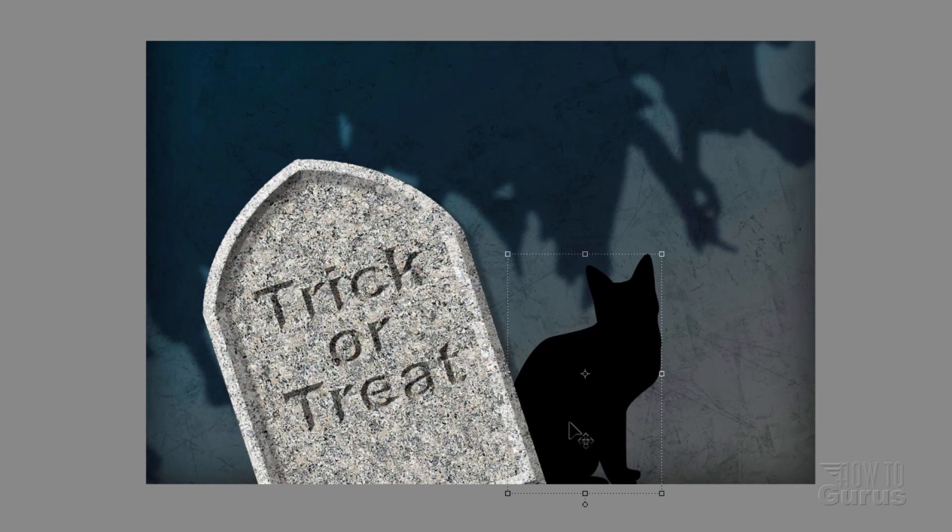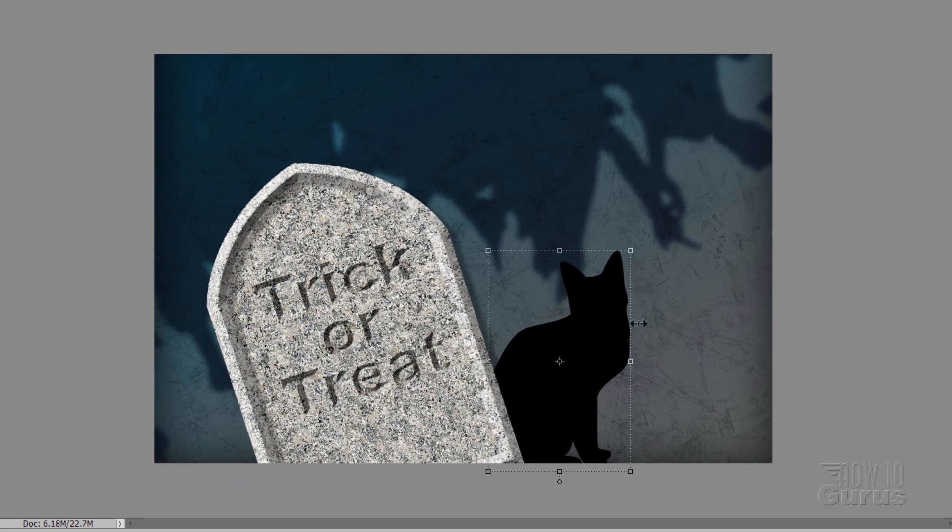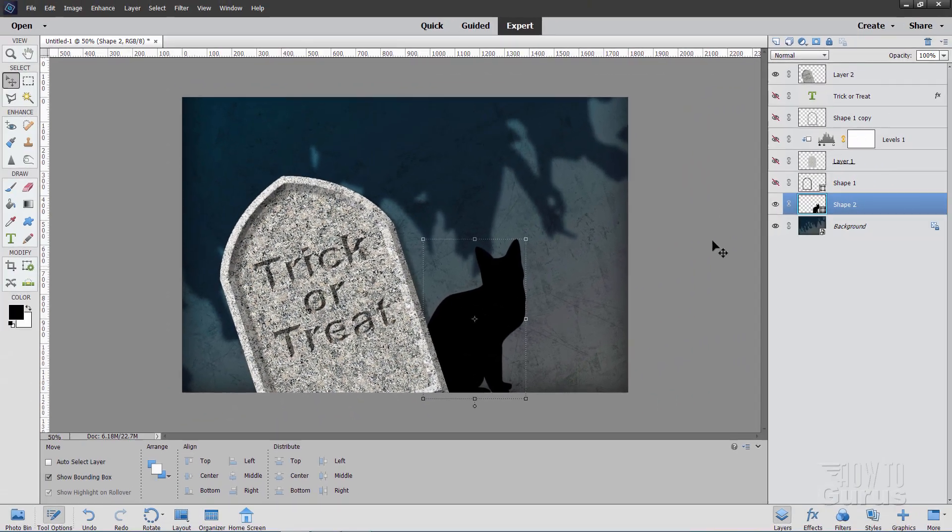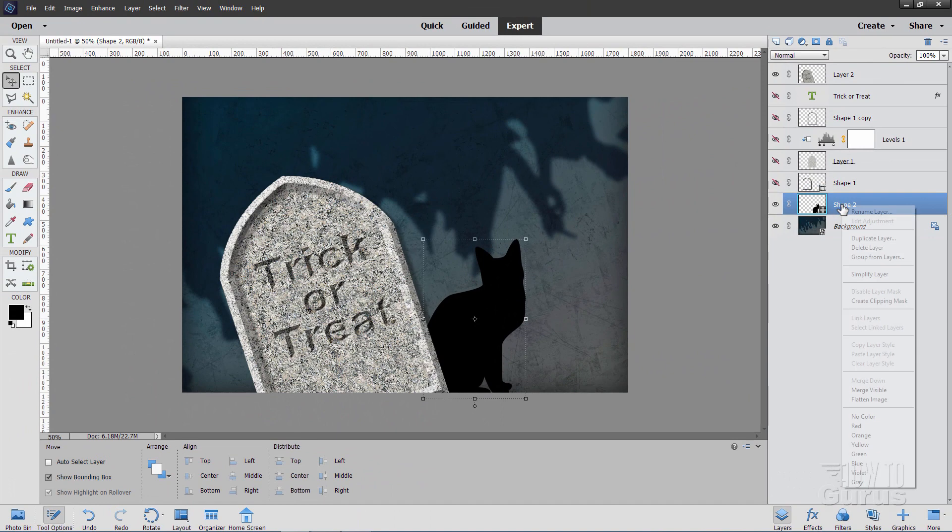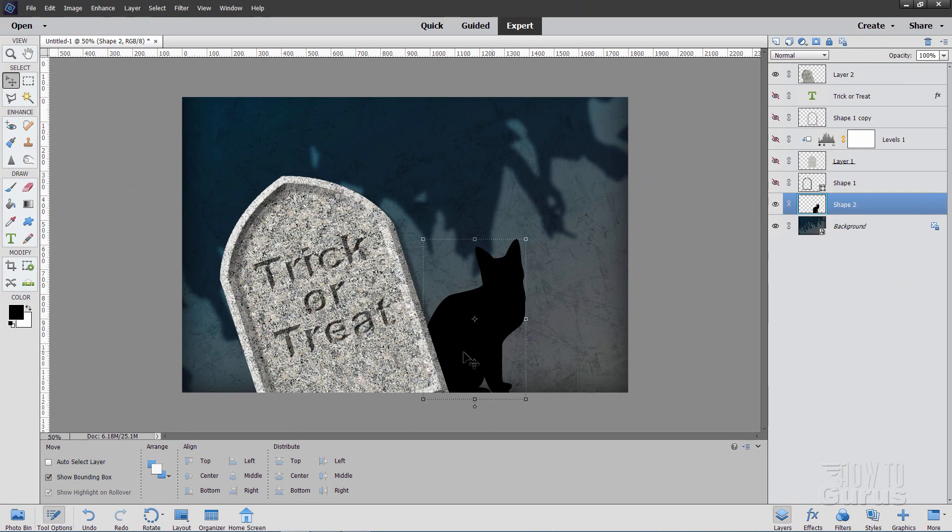All right, there's our cat. Now we need to adjust the cat's values in here. And for that, come down to the shape layer. Right click and simplify. So it's now just a graphic.